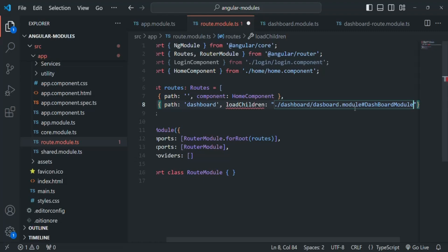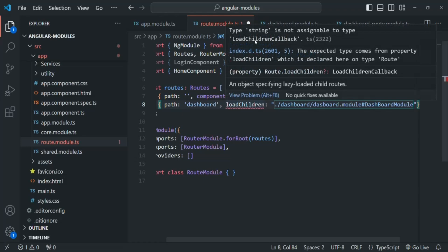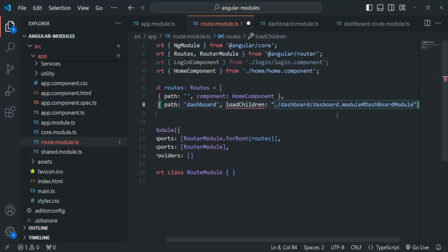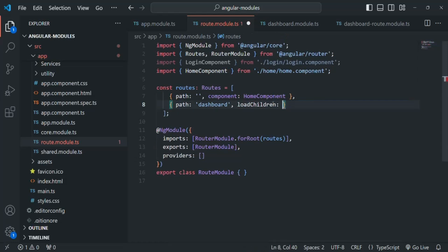Currently you will notice we have an error. Hovering over it says 'type string is not assignable to type loadChildren callback' — it is expecting a callback function, not a string value. This string approach is used in older versions of Angular. So let's remove the string value and instead specify a callback function for loadChildren.